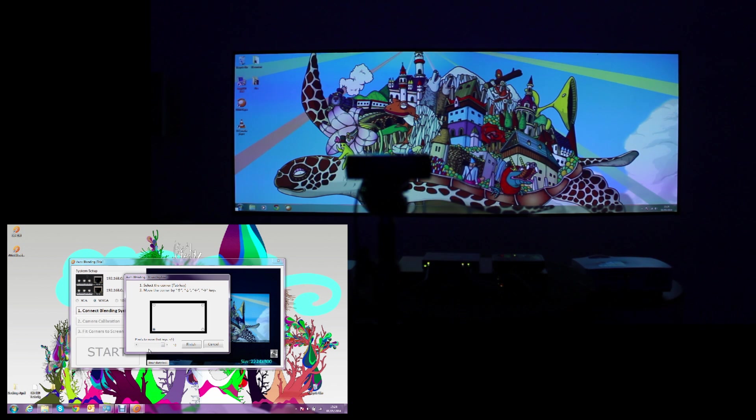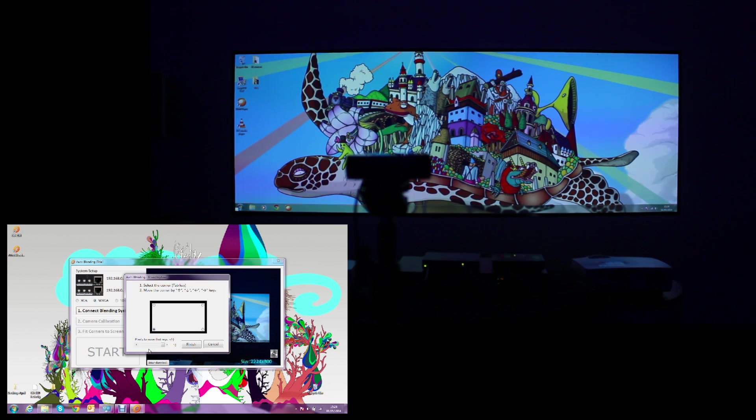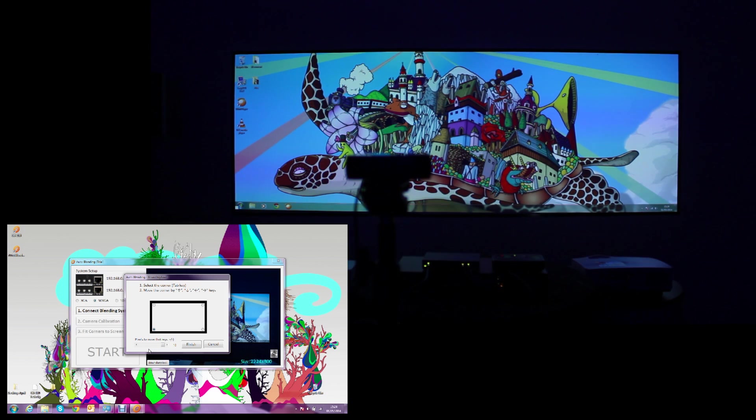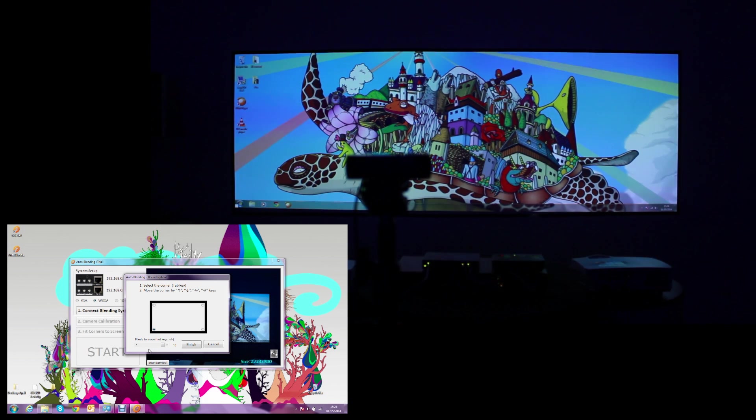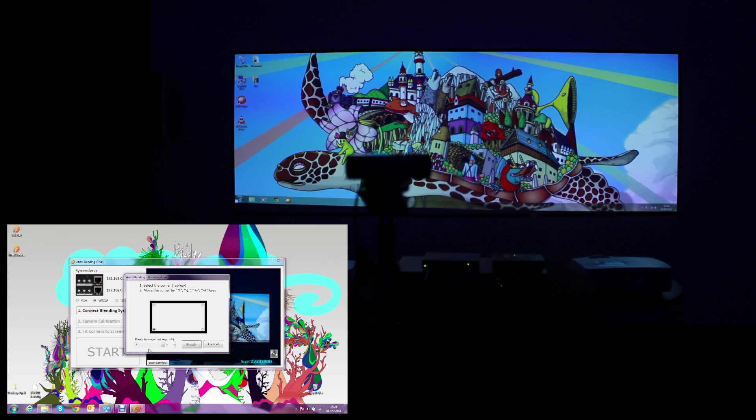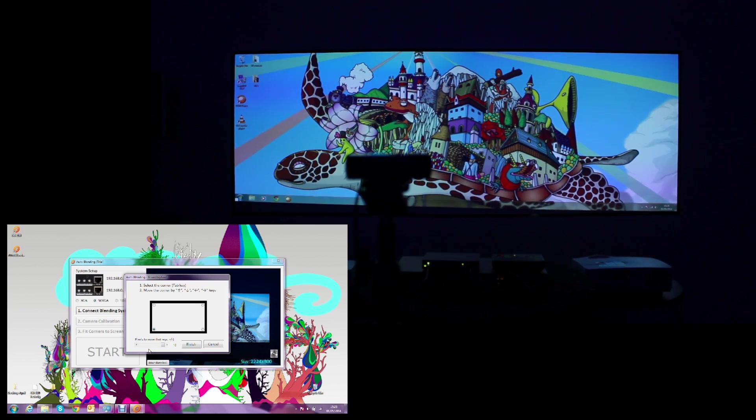You can select each corner of the screen and move it pixel by pixel or 10 pixels at a time. The way I am doing it on the bottom left corner.